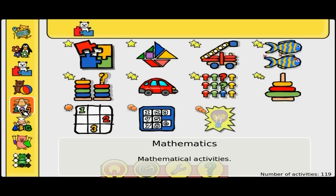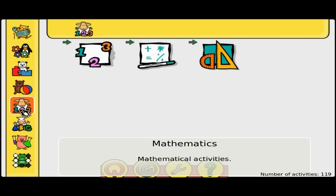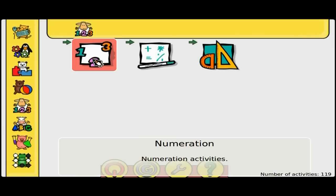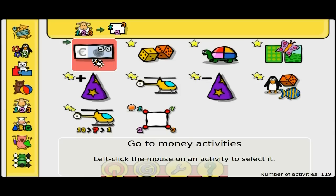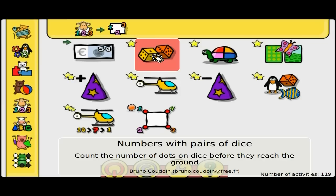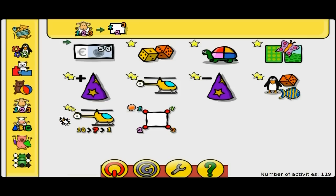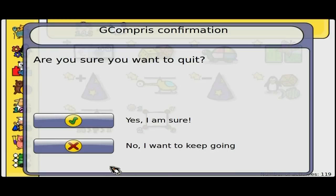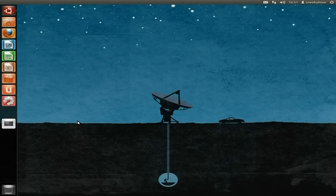You've also got mathematics — remember, this is for younger children. Numeration — let's have a quick look. There's money, numbers with dice. It's all there for them to use. You can have this at home for free without paying anybody, because it's free.